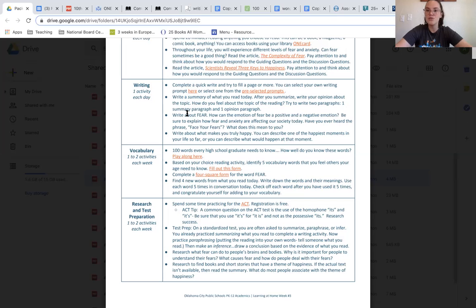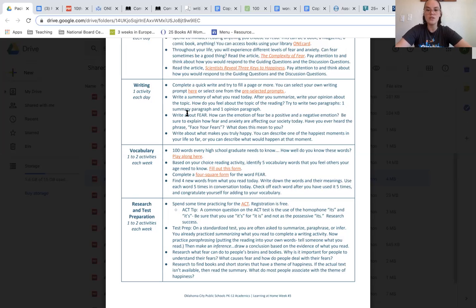Lastly, you can write about what makes you truly happy. You can describe one of the happiest moments in your life so far, or you can describe what would happen at that moment.